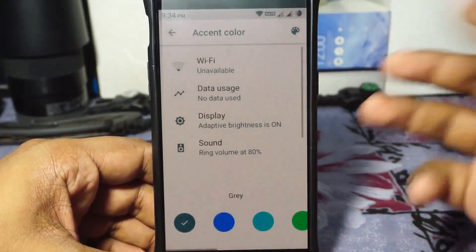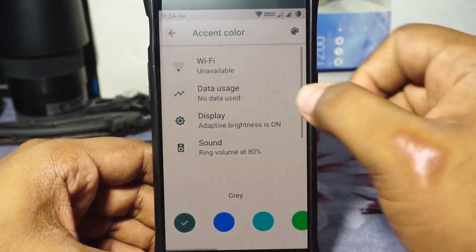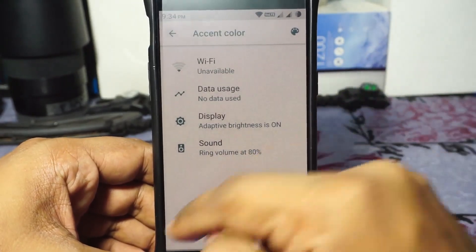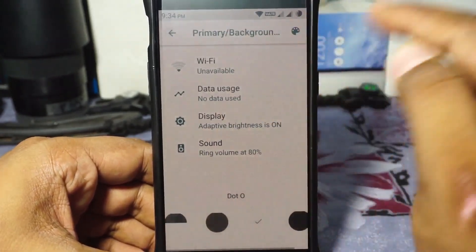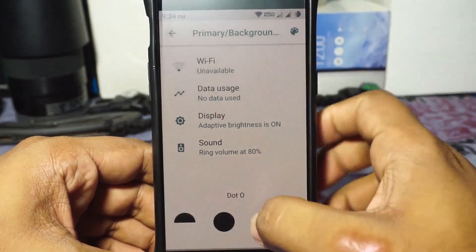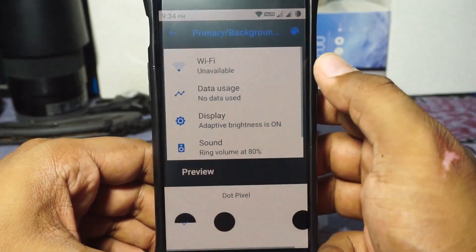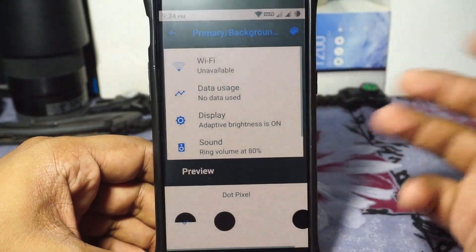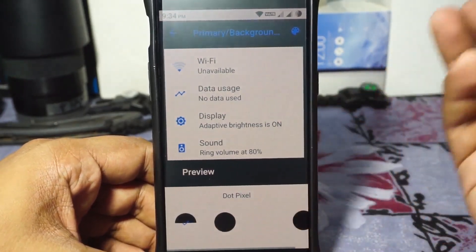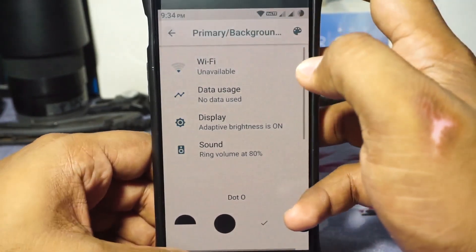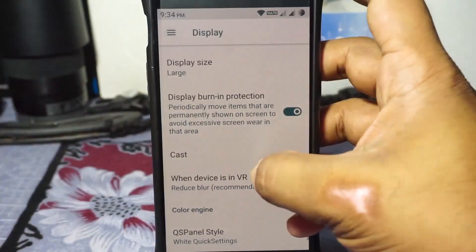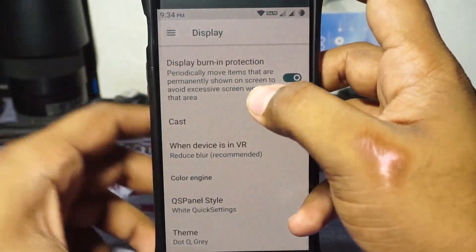You do have theme options to customize. The stock one is grey. There is also the .o theme which is amazing, and there's .pixel as well — I'm not really sure what the difference is, but these are options you can customize.